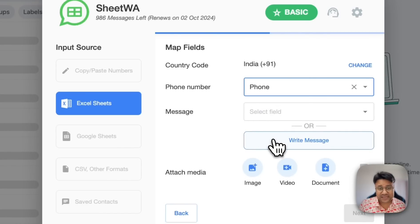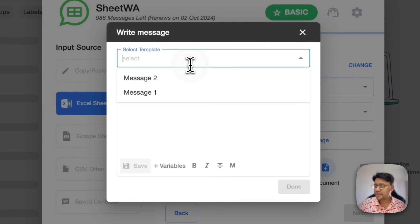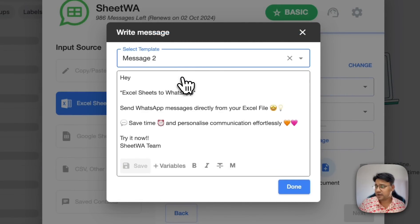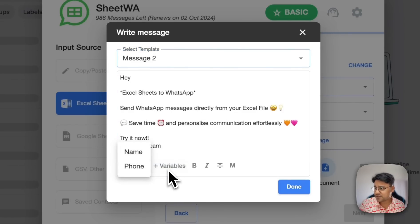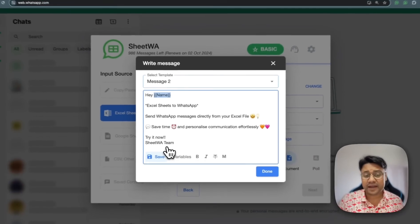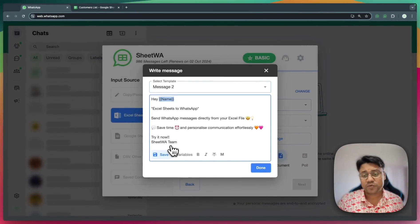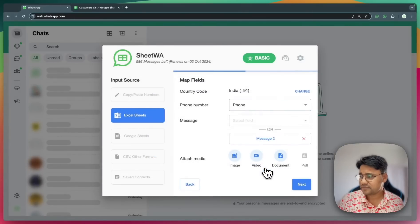For the message, I'll click on write message, and then I'll select a message from my template. You can see the message is loaded. Now in order to personalize the message, I'll click on the variables and then add name here. So this will add the name to all the messages. Done.